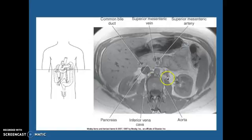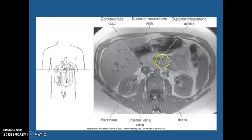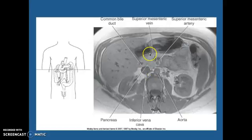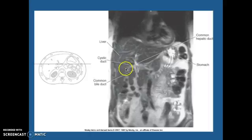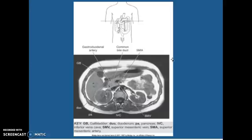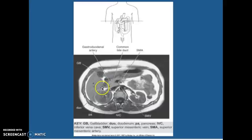Looking here, we have the common bile duct, superior mesenteric vein and artery with your aorta, your inferior vena cava, and this is your pancreatic head right there. This is a coronal MRI T2. You can see your common hepatic duct, your cystic duct coming off here, here's your common bile duct. This is your stomach — we're going to pick up a lot of fluid from the stomach. Superior mesenteric artery, superior mesenteric vein, here's your aorta with your inferior vena cava, your pancreatic head, your duodenum there.